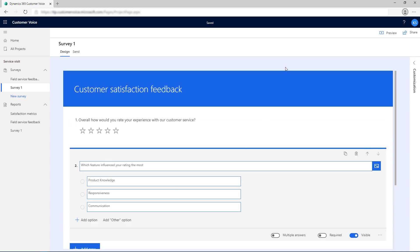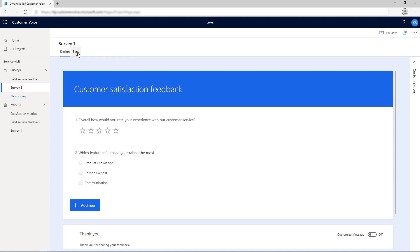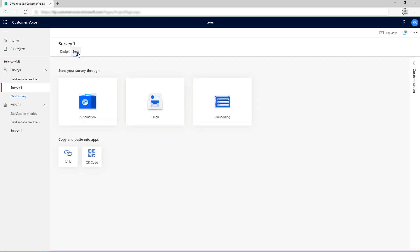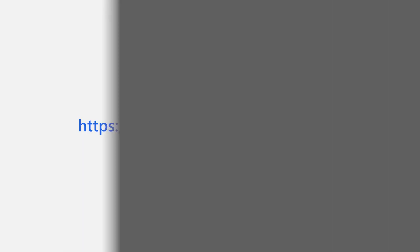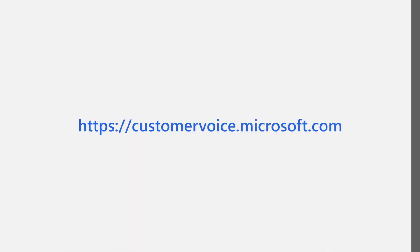To send your survey, go to the Send tab and send it to your audience. Start using Dynamics 365 Customer Voice by going to customervoice.microsoft.com.